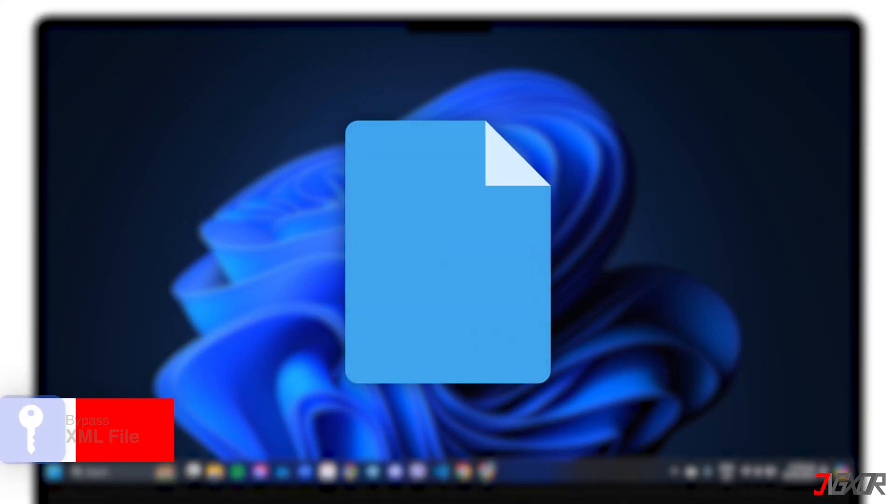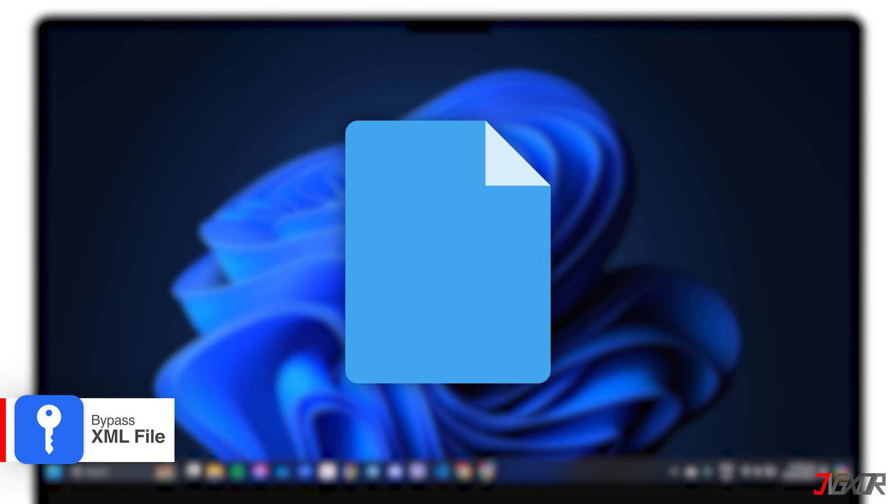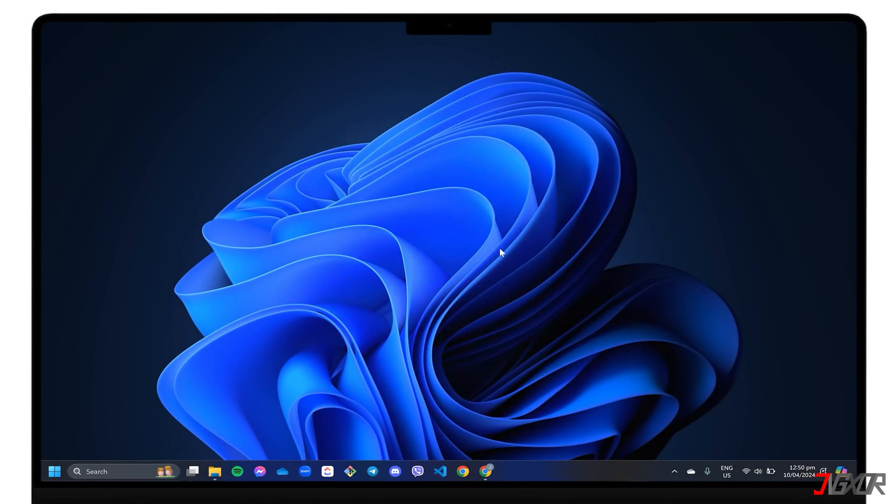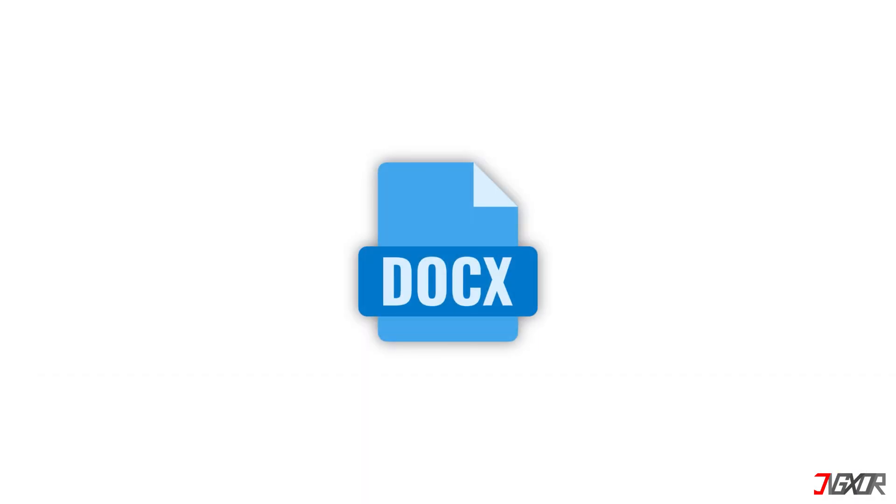A single document is a collection of XML files that contain various components such as text, formatting, metadata, and most importantly, the settings that contain any restrictions placed on the file. Note that this method is only applicable to the docx file type, which is the default file format since MS Word 2007.